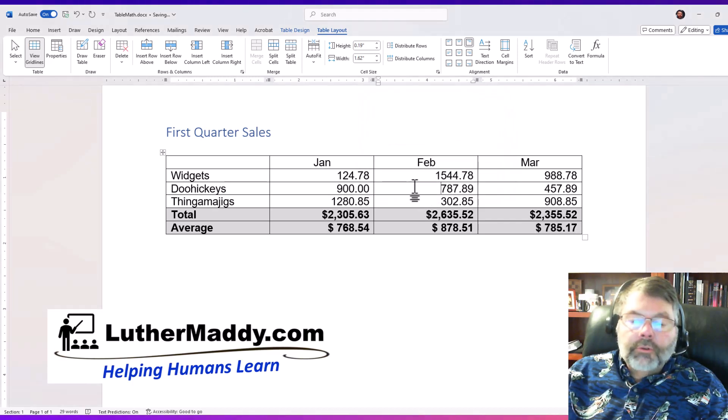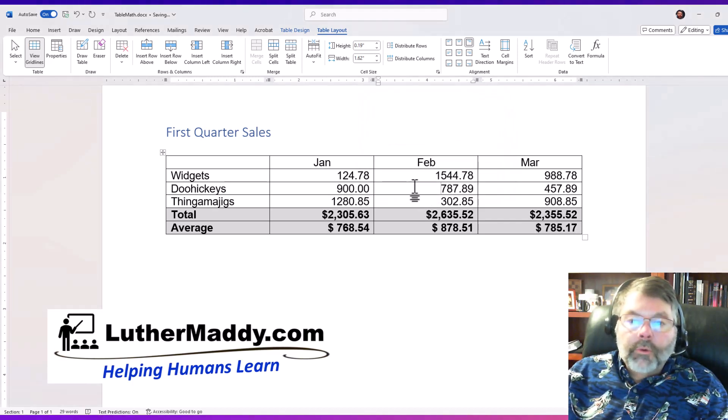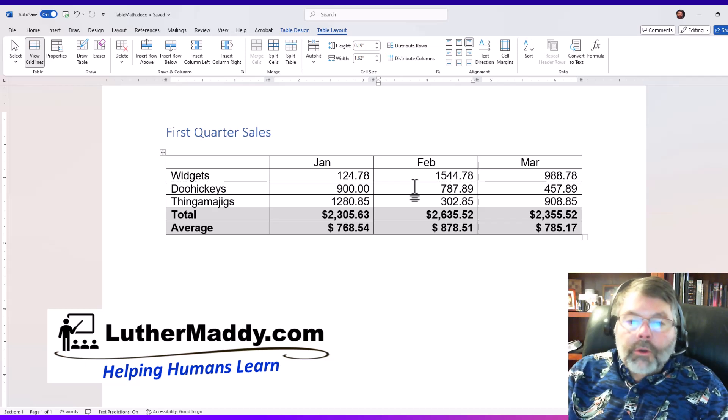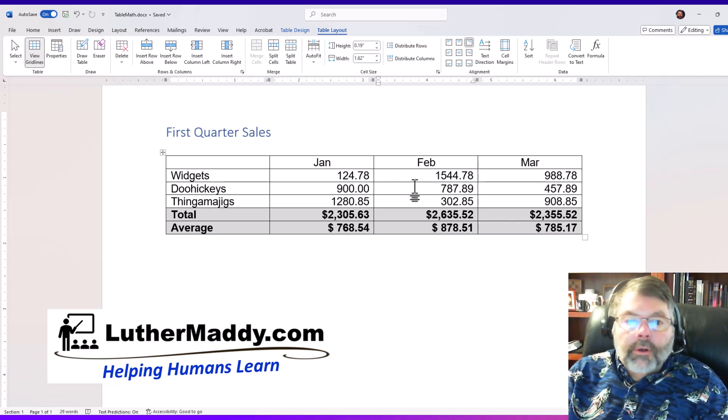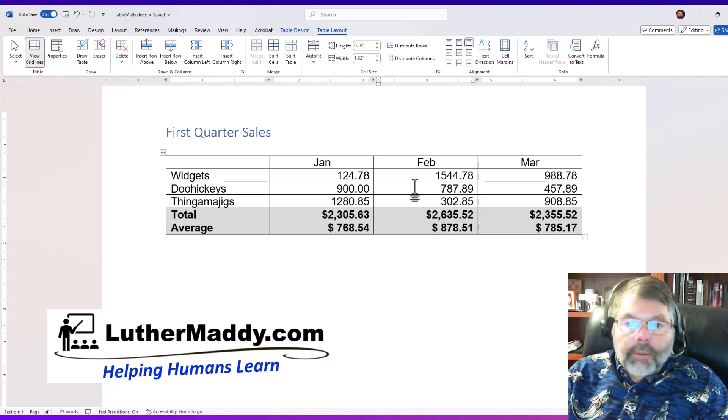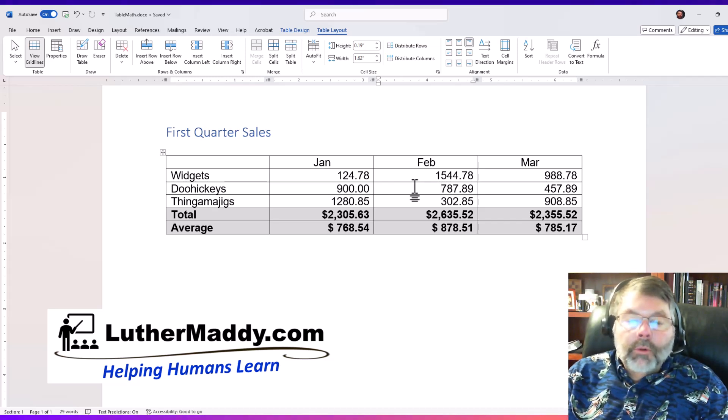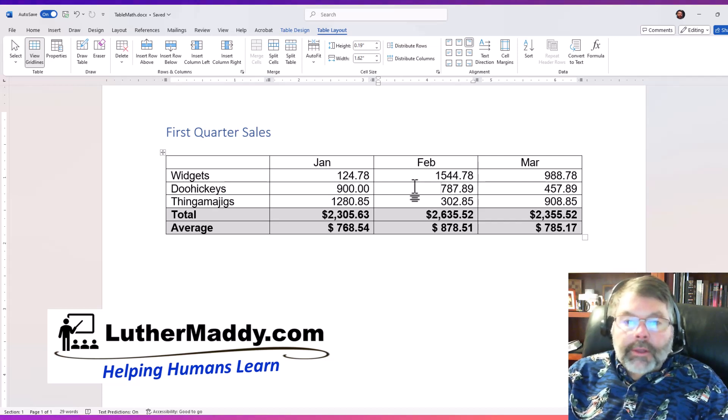So you've seen really it's very very easy to do some basic simple math in Microsoft Word. Most of the time you're going to want to use Excel, but there are some times when you just need some quick and dirty numbers in Word, and it's very easy to do that just using the formula tool on the table layout tab.